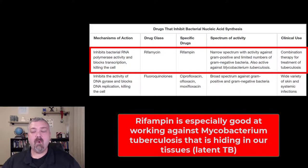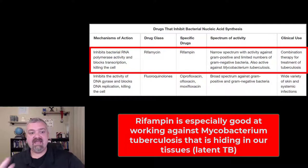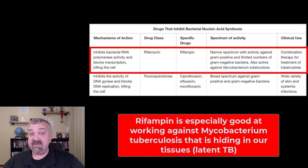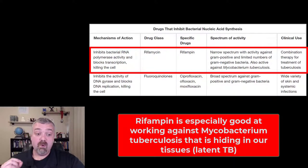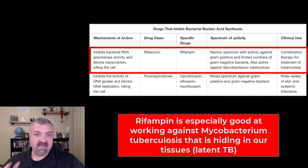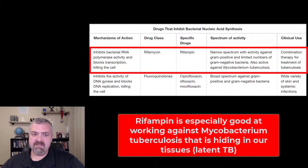One of the reasons it's so important is that it can get to the TB that's hiding in our tissues. You can have these latent TB infections where rifampin is able to go inside the macrophages and get to the hiding Mycobacterium tuberculosis.